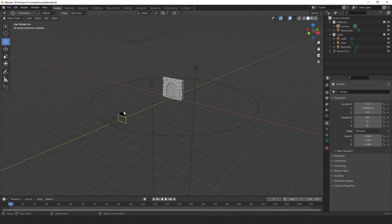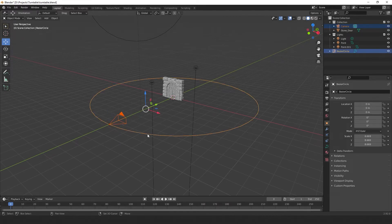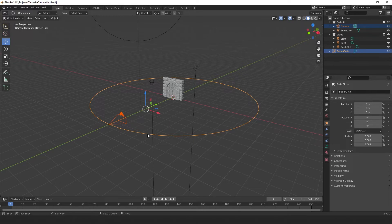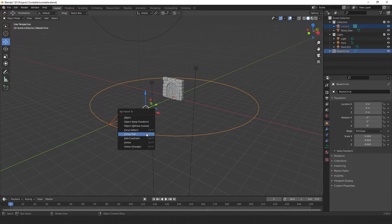Then select our camera and hold shift, select our circle. Now we're going to parent our camera to our circle. So if we hit Control P, we'll bring up this parent window and what we want to do is select Follow Path. Our camera will now rotate around our circle.